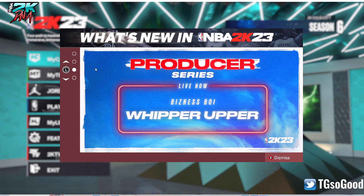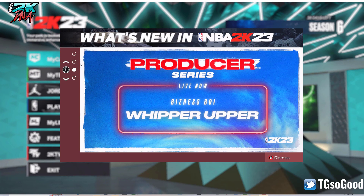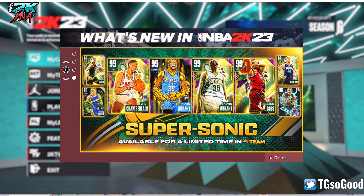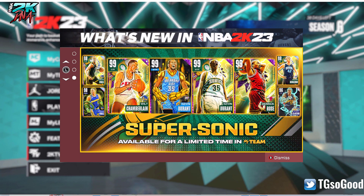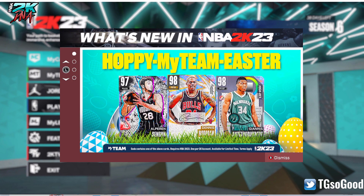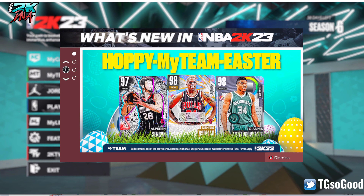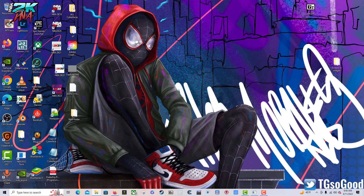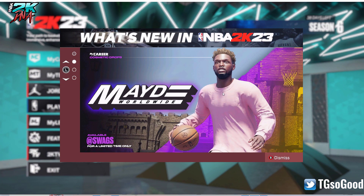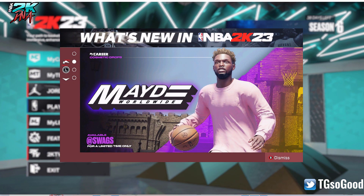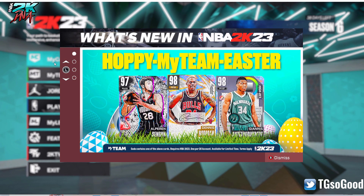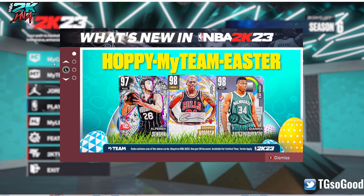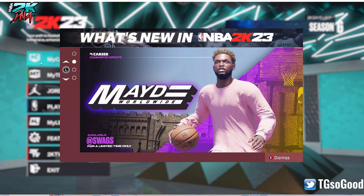I'm TG on YouTube, TG Good everywhere else. Today I'm going to have a more serious tone because I want to give you guys this information. I am playing NBA 2K on the PC. This video is for 2K23. Right now as you can see in the game, it's past Easter, so you should have the Season 6 patch.